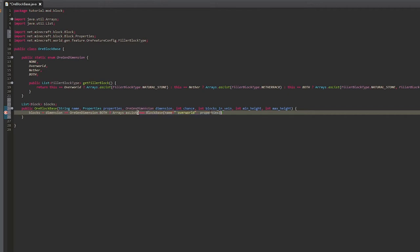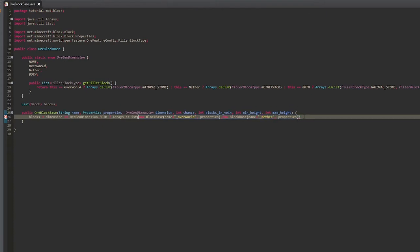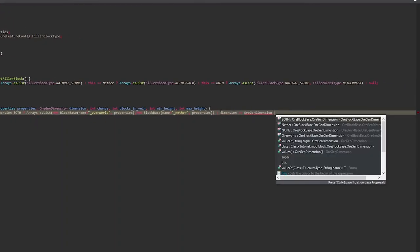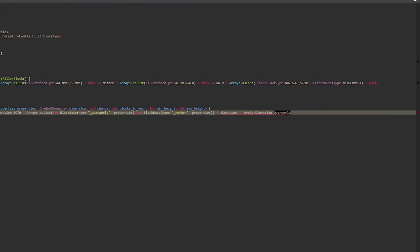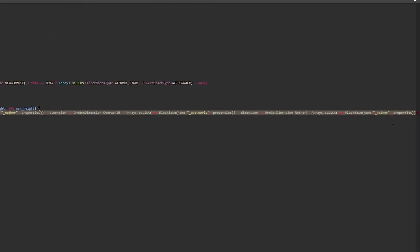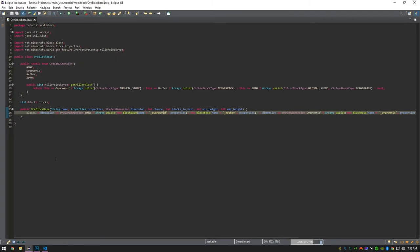Then do it again with a comma, copying and changing it to nether. Then add an else-if for dimension equals overworld, and return Arrays.asList with a new BlockBase with name appended underscore overworld and the properties. Copy and paste that, change it to nether and dimension.NETHER. At the very end say else return null, because it needs an else.